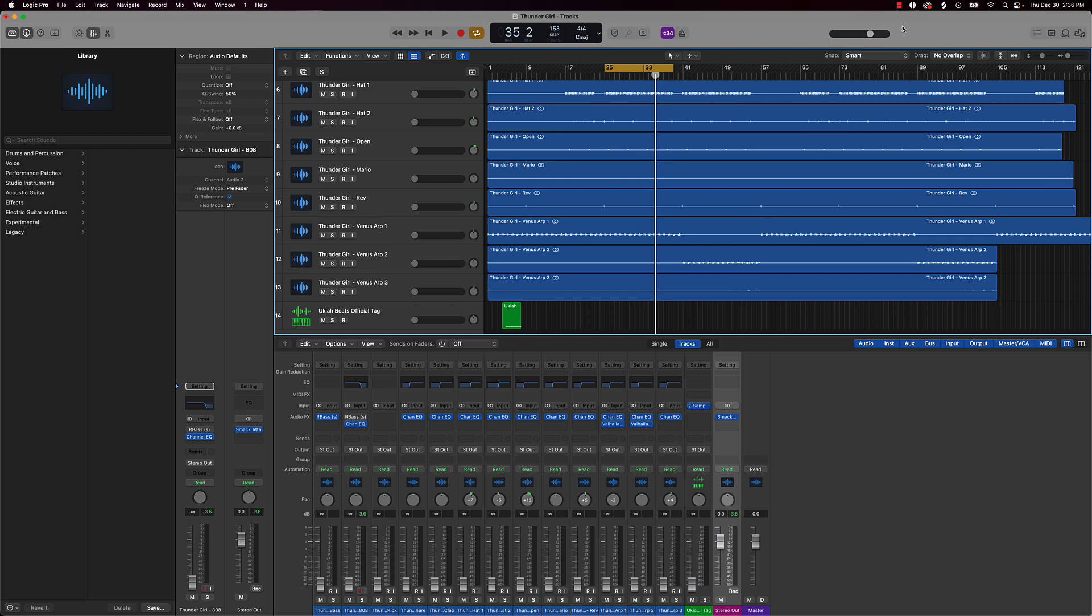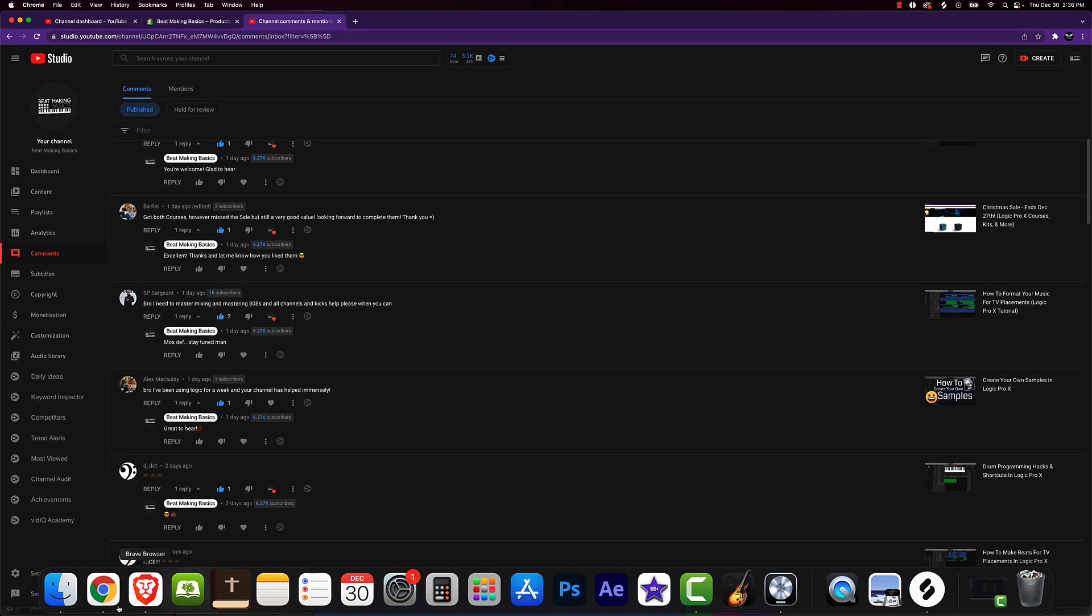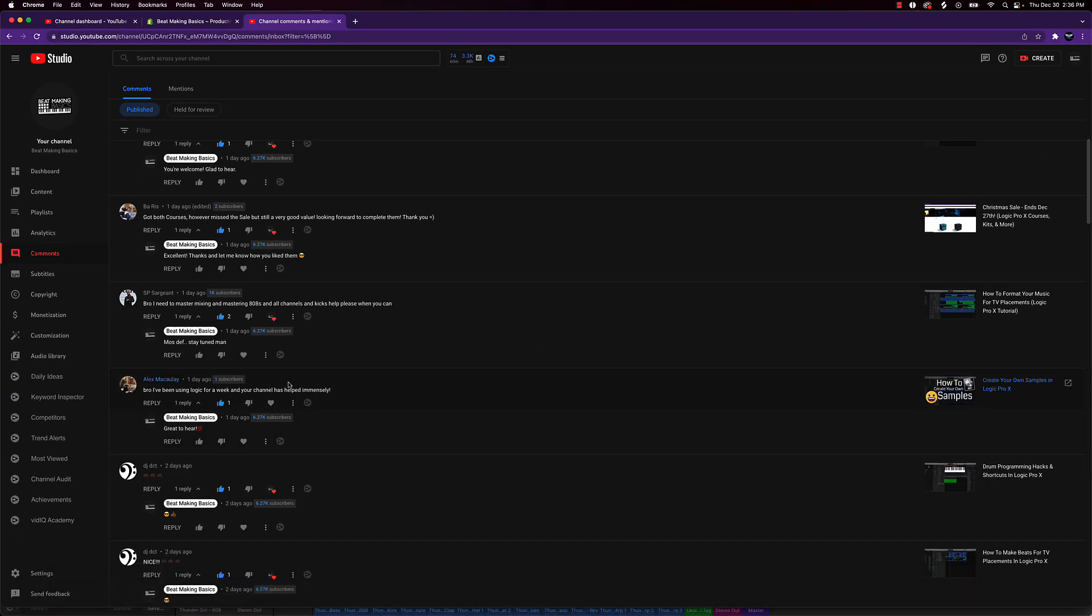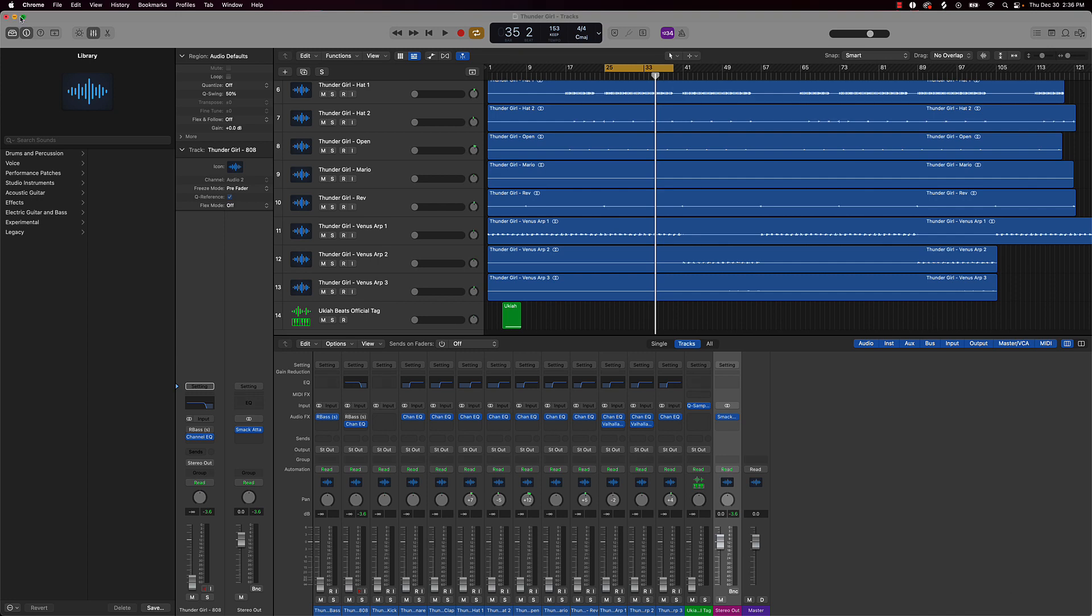Today we're actually going to be doing another subscriber slash viewer topic, and let's go ahead and jump right on into what we're going to be talking about here. So this one is going to be SP Sergeant, or Surgeon. He said bro I need to master mixing and mastering 808s and all channels and kicks please help when you can. Well guess what man I got you today.